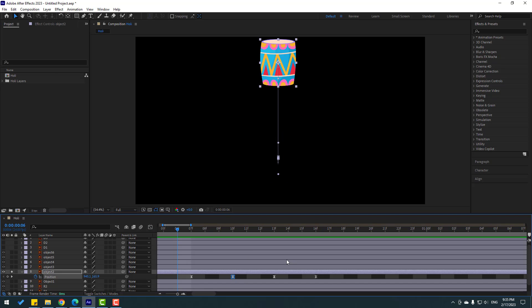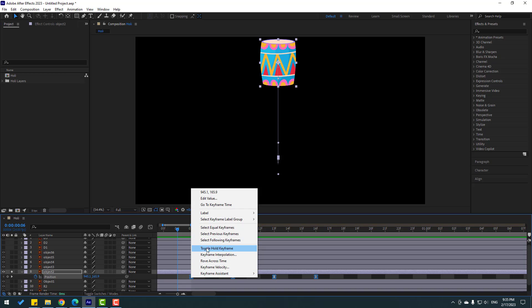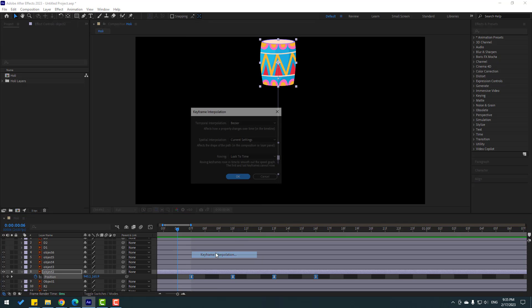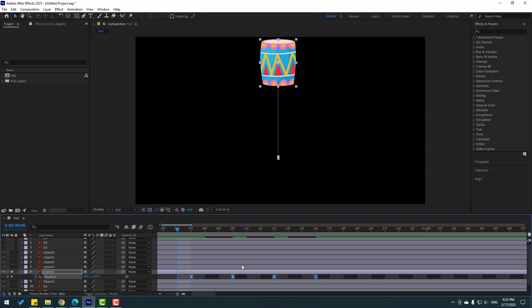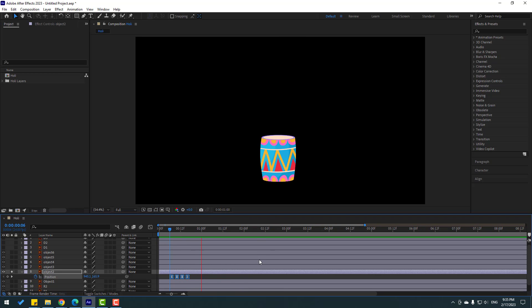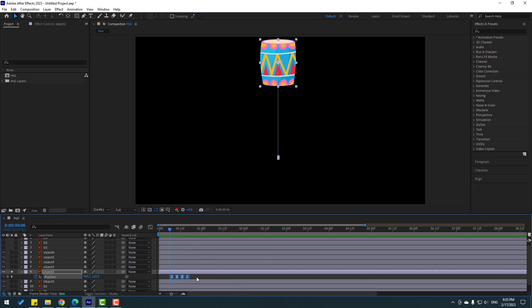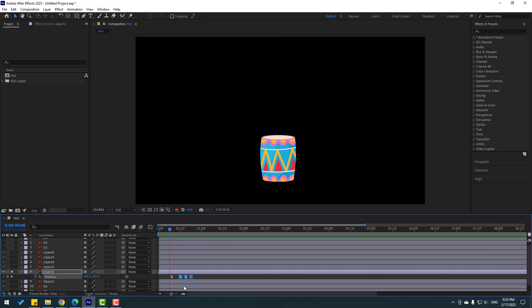Back to keyframes — select all keyframes, right-click, go to Keyframe Interpolation, and change the current settings to Linear. Click OK. Let's see. Nice. And let's take these last three keyframes and move them right a little bit. Okay, that's good.